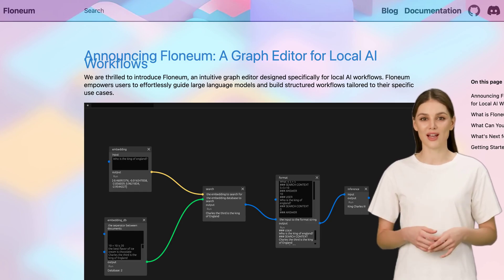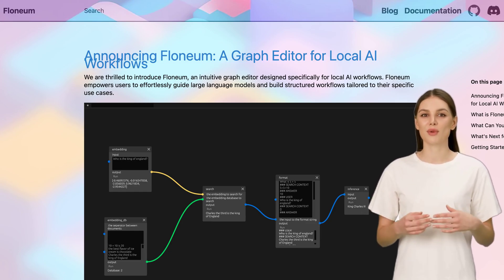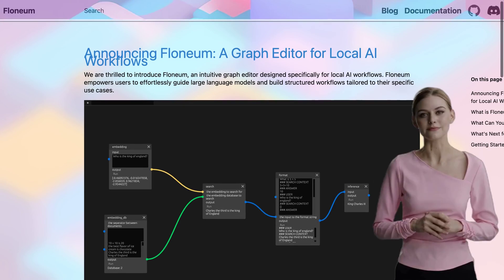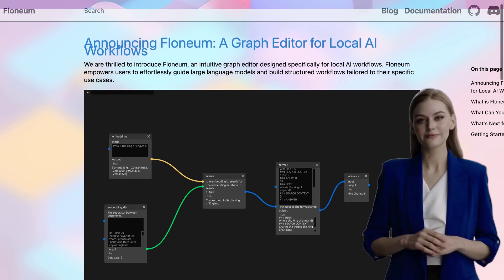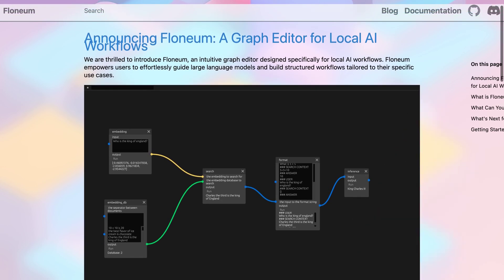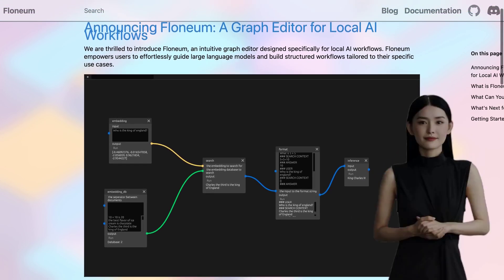Hey there, AI enthusiasts! Today, we've got something exciting to share with you. Introducing Flonium, the graph editor for local AI workflows.